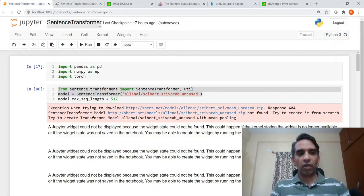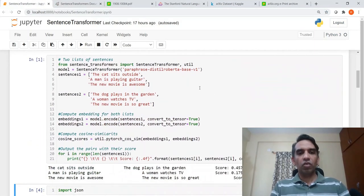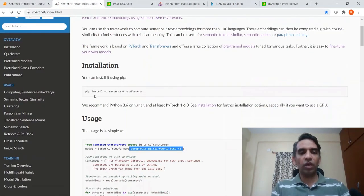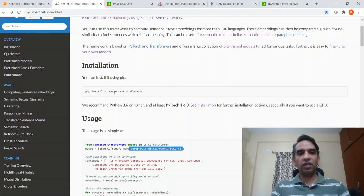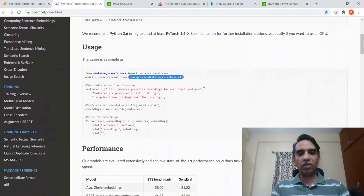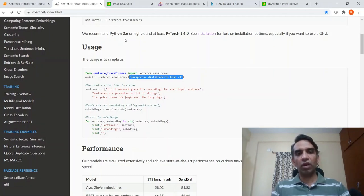To start with, I want to show you with an example. To install sentence transformers, it's very easy — you can create a virtual environment and install sentence transformers using pip. The only requirement is that you need HuggingFace transformers already installed, a certain version of it, as well as Python 3.6 and PyTorch 1.6.0 and above.